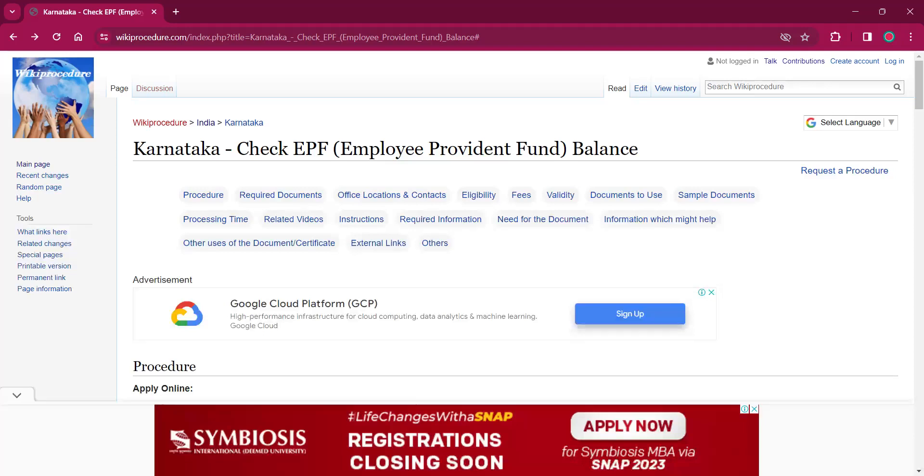Hello everyone, welcome to Wiki Procedure Info channel. Today we shall see the application procedure for checking EPF (Employee Provident Fund) balance in Karnataka.